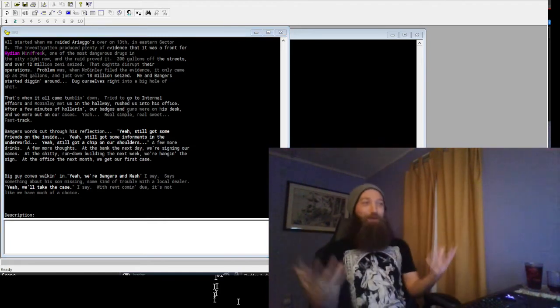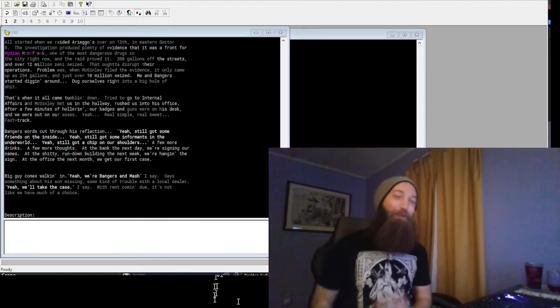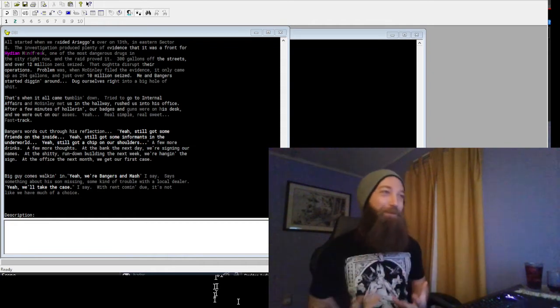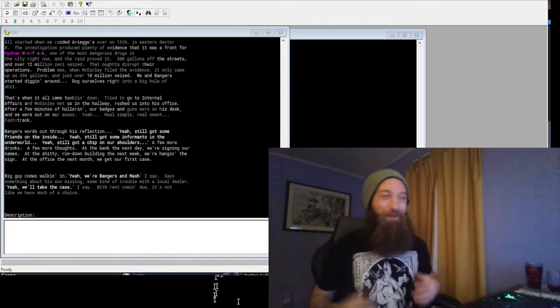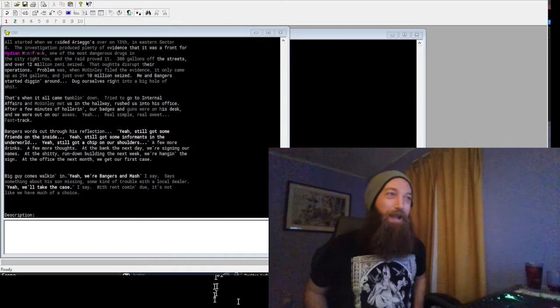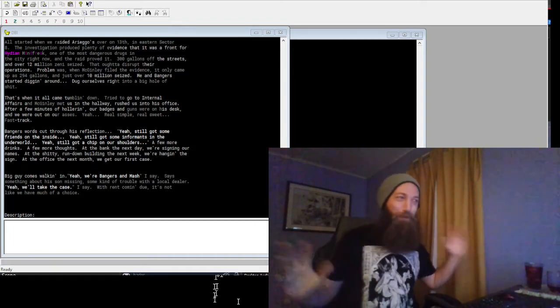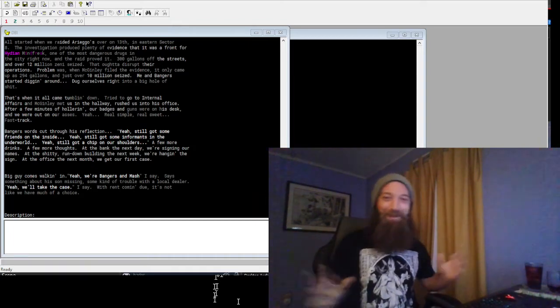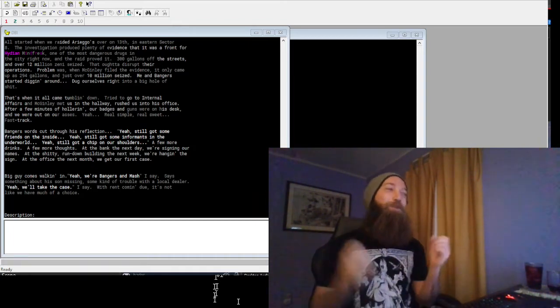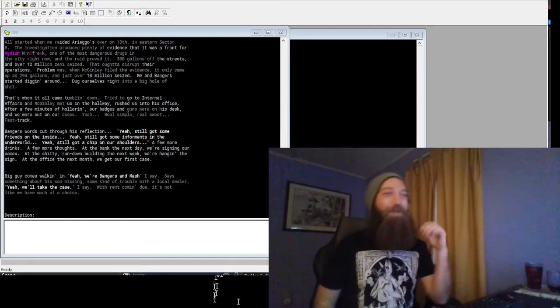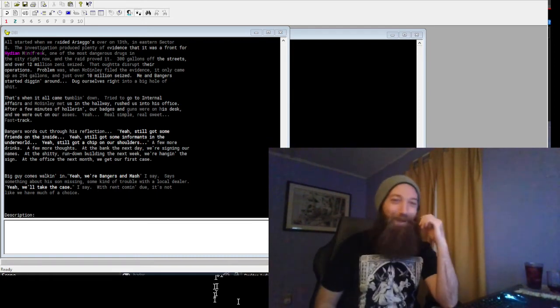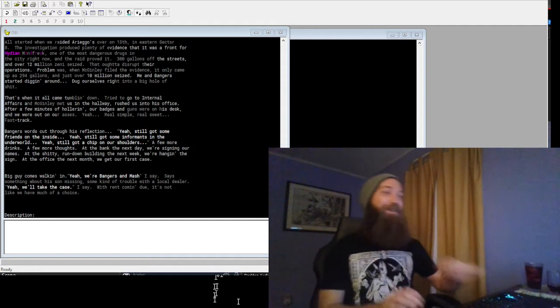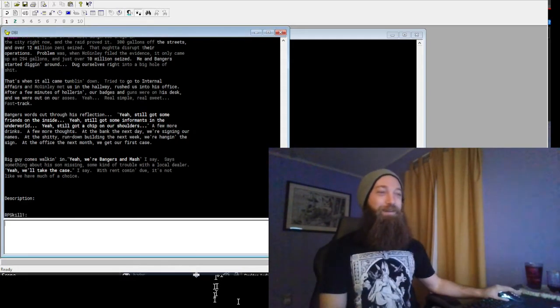So, you know, the setup is like these two private detectives set up in Sector 8. They're solving crimes for cash. They got kicked off the force because there's corruption in the ranks. It's so noir. But also, it's just like, we're Bangers and Mash. It's so good.